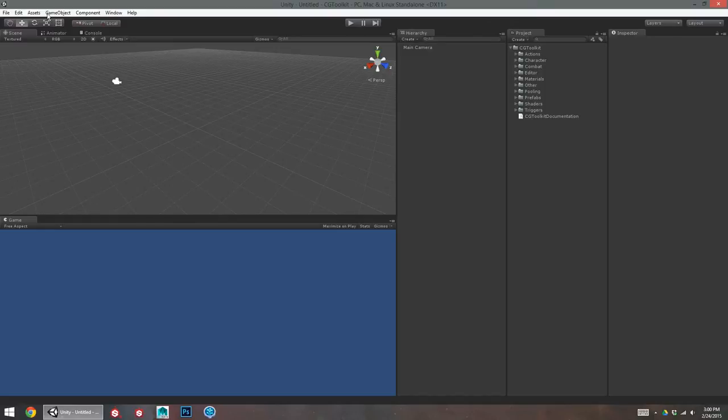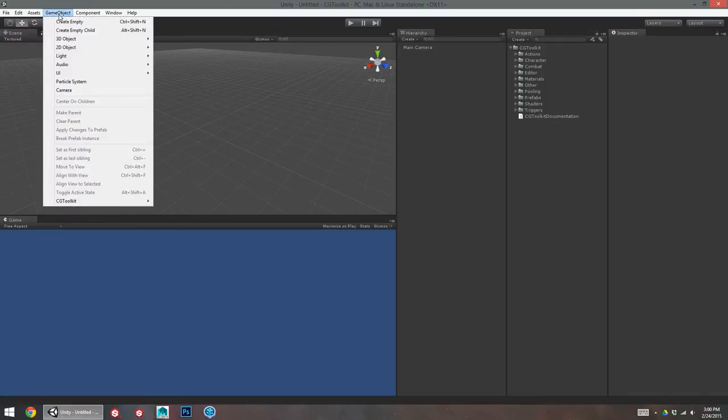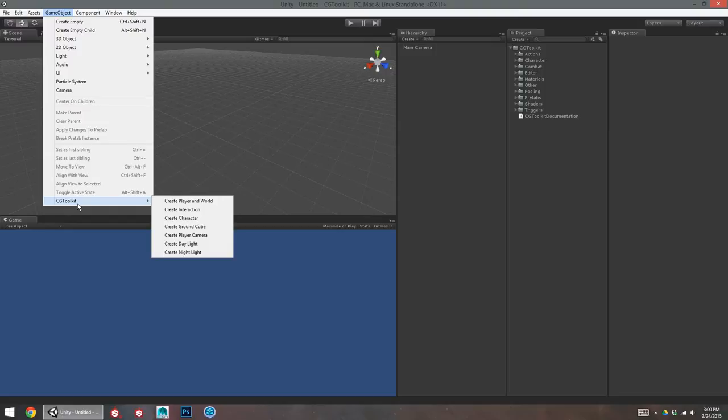And there's also a bunch of utilities in this toolkit as well. These utilities let you do things in Unity a little bit faster than normal. Basically, just some functionality that I kind of wish was built into the engine already. To get started here, I can jump into the GameObject menu and see the CGToolkit menu inside of there.